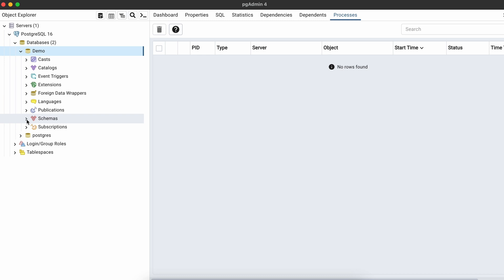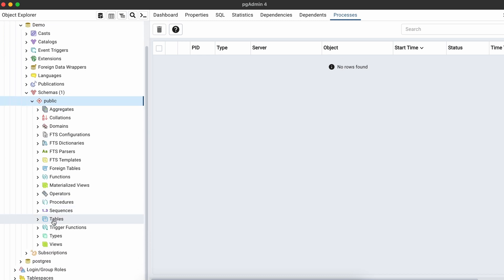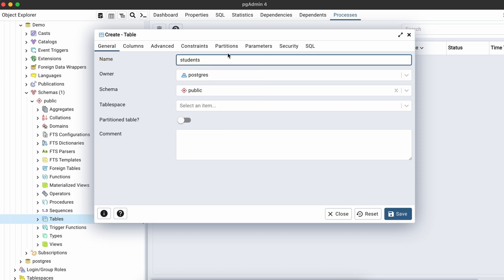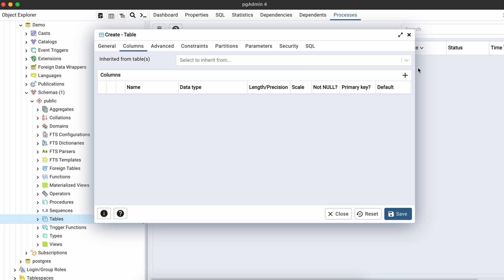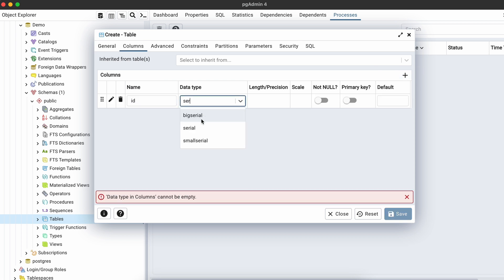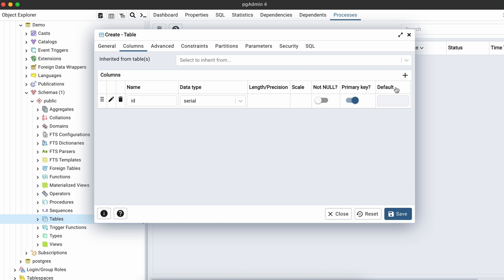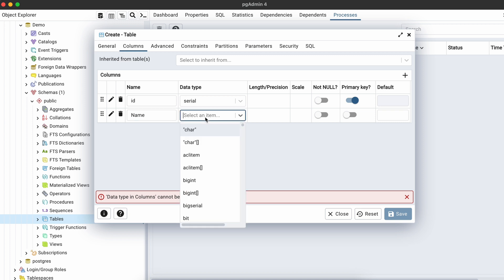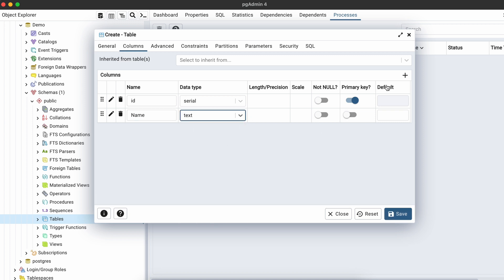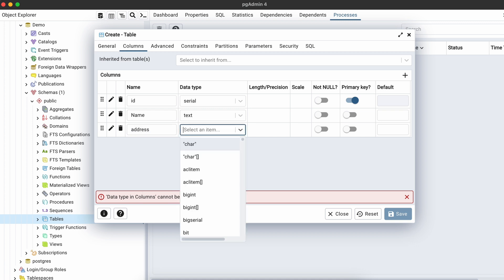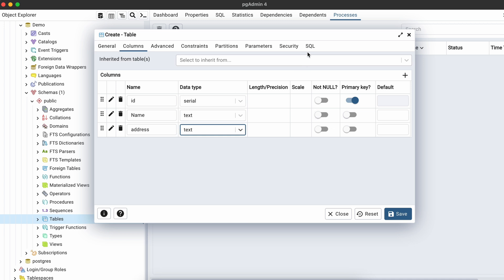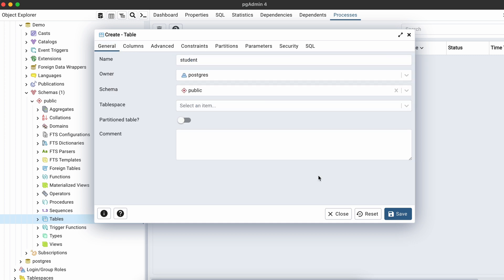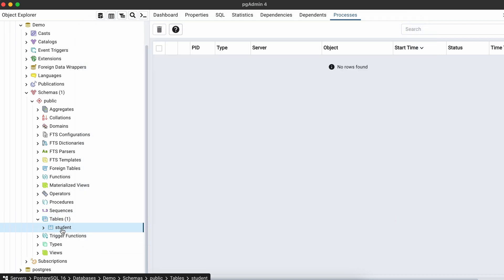Inside the demo database, to create a table go into Schemas and scroll down to Tables. Right-click on Tables, click Create, then Create Table. Name it 'student_table'. Under Columns, add an 'id' column with data type Serial so it auto-generates, and make it the primary key. Add a 'name' column with data type Text, and an 'address' column also with data type Text. You can view the SQL tab to see the CREATE TABLE query.